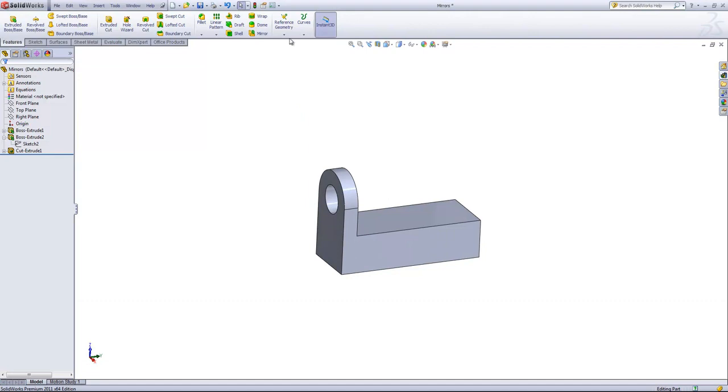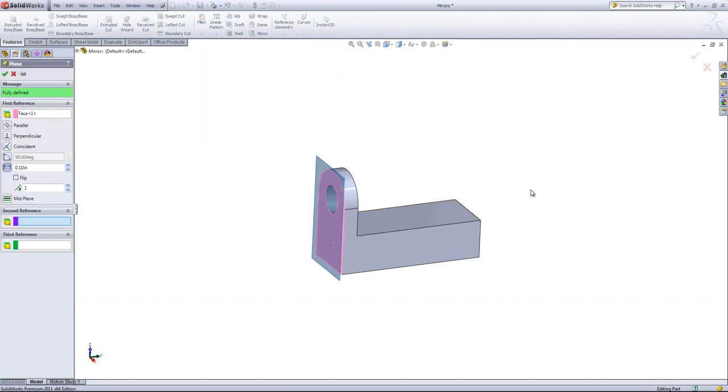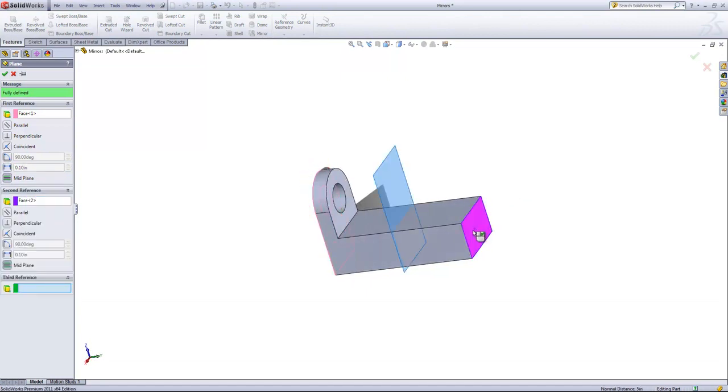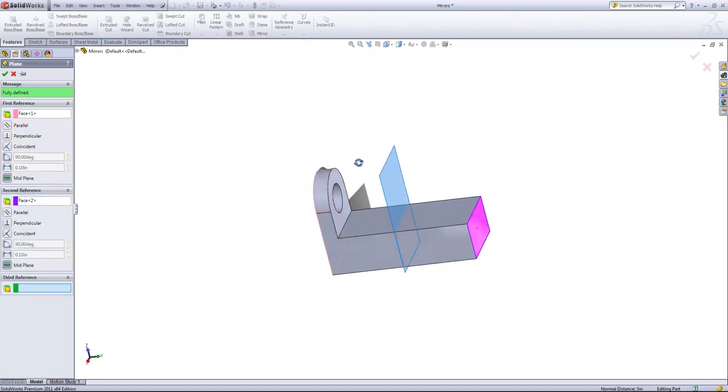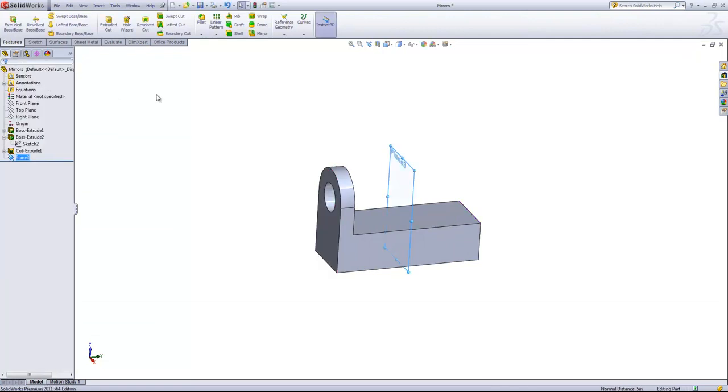So to start, we need a mirror plane, so we'll create a new plane and choose the two opposite faces. The default reference for that is mid-plane, and that's the option we want, so we'll go ahead and click OK.